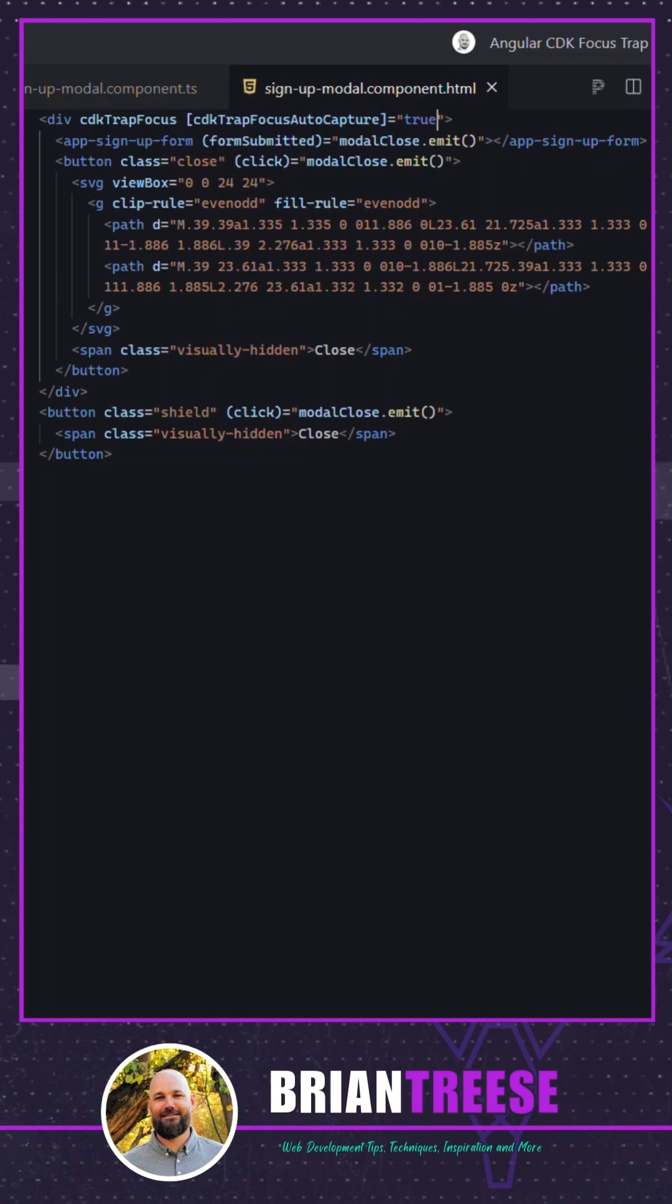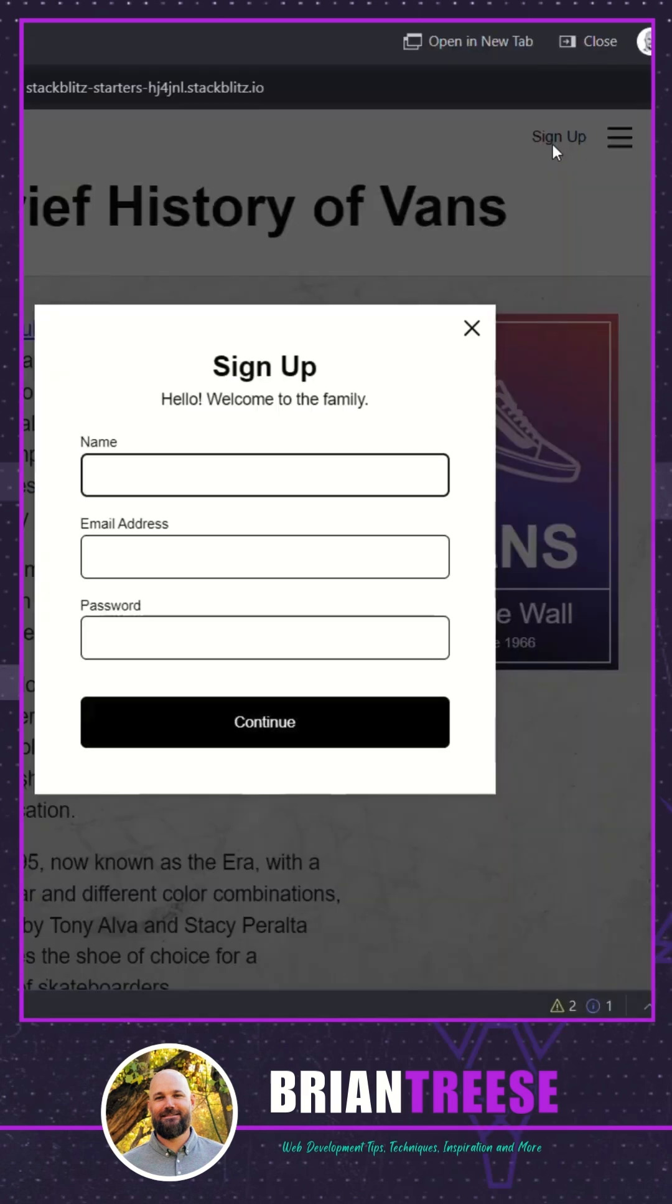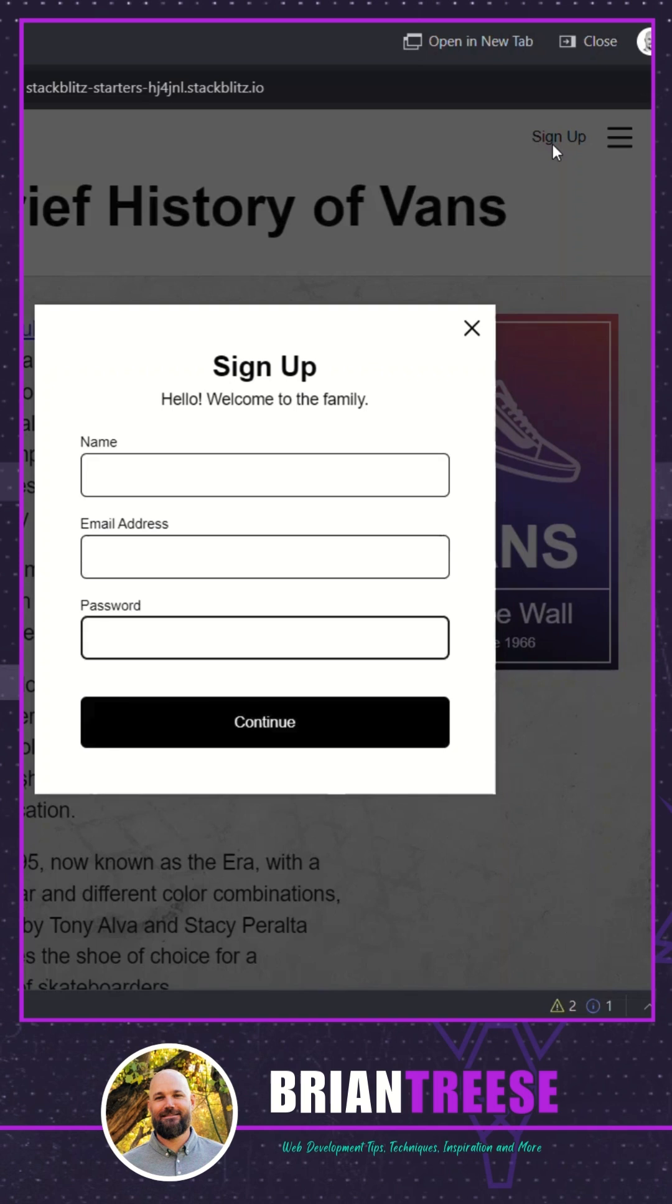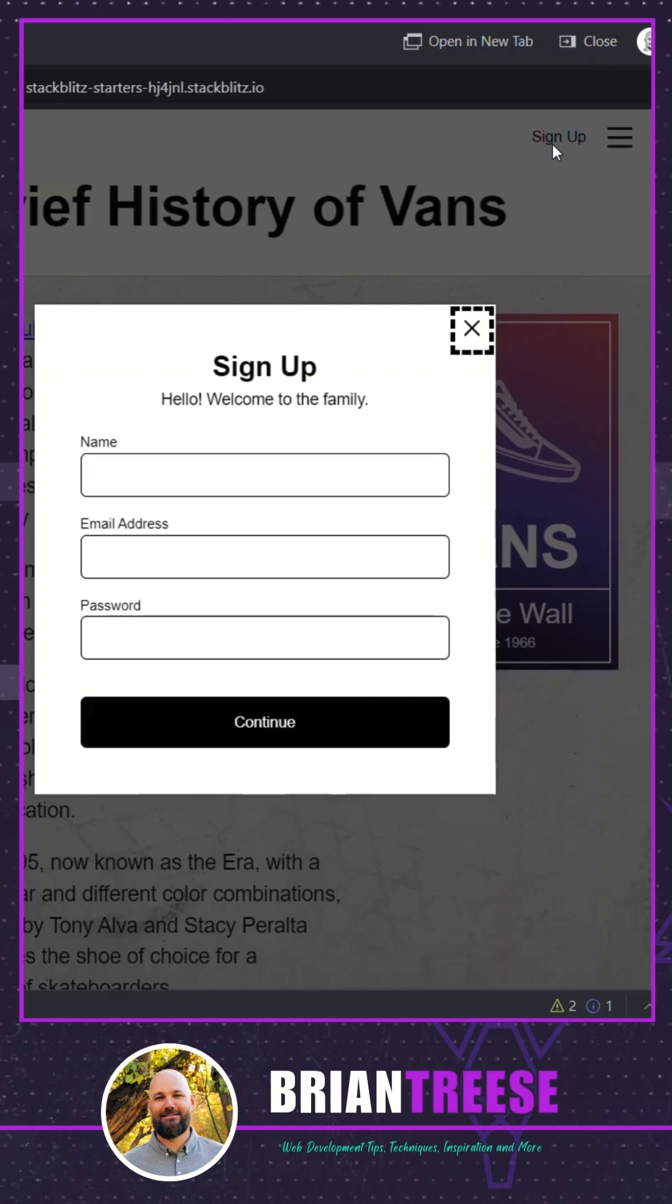Okay now let's try it one more time. There now the name field is focused when it's opened and we can tab through. Now when we get to the close button we'll cycle back to the name field. Also if we hit shift tab to navigate backwards we'll go in reverse order all without leaving the modal.